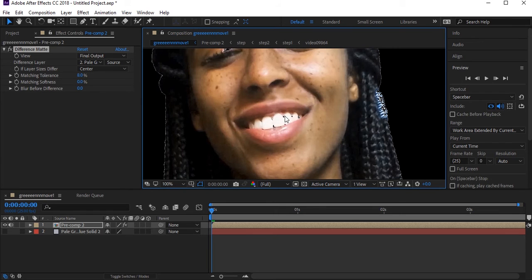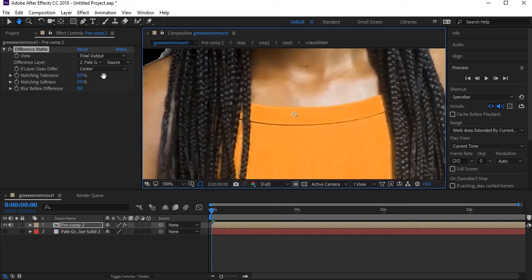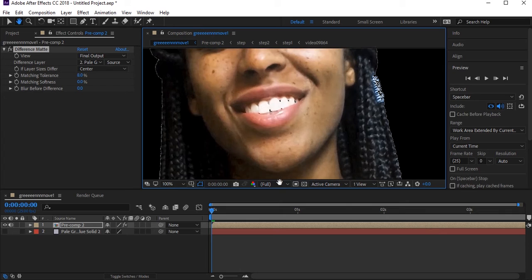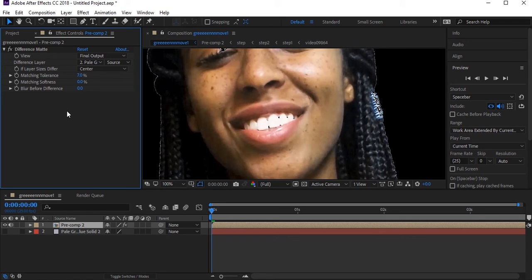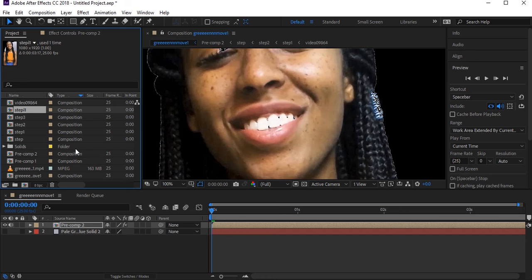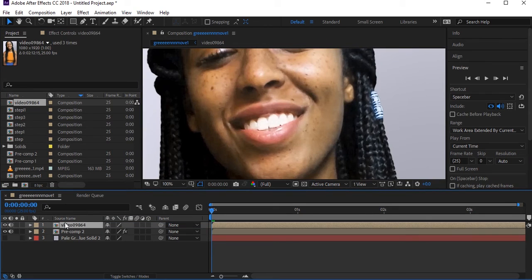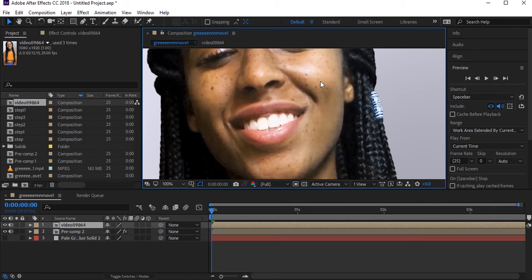You can see some areas like the white teeth are also being removed because they match our background. To fix this, we need to decrease the tolerance a little — maybe set it to seven. But since that setting is in another pre-compose layer, press Ctrl+Z to undo. To properly fix this, import again your original video layer. Place it on top of all layers — this one still has the background since it is the original layer. Now we need to make a mask over the area where color is being incorrectly removed, like the teeth.